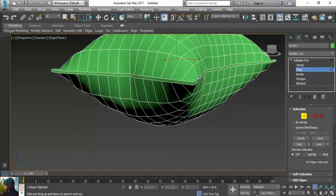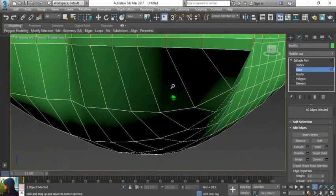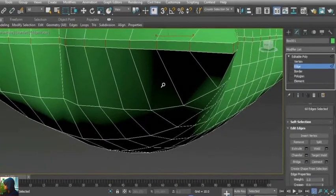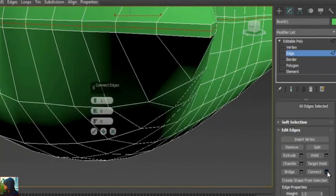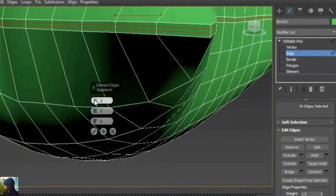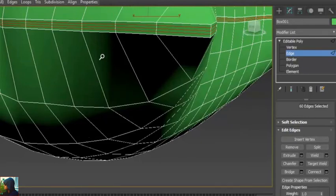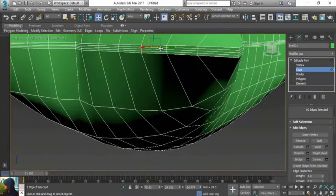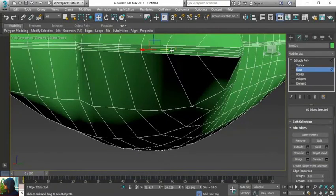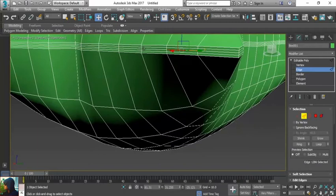I'm going to make a simple connection, approximately three connections. Now I will select the center edge. This time I'm not going to select ring, I'm going to select loop, because this loop is like the same lines in all directions.